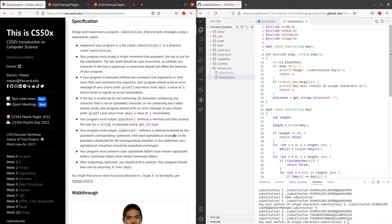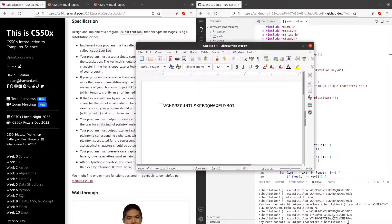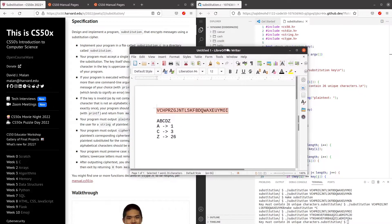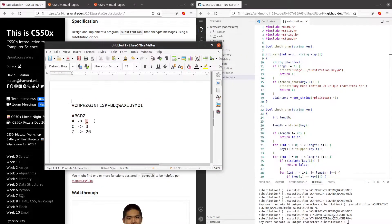Our program must output a ciphertext followed by the plain text's corresponding ciphertext. So now we want to convert the plain text to a ciphertext with accordance to the key the user has entered. Let's say the user entered 'abcd' as plain text — 'a' converts to 'v', 'b' to 'c', 'c' to 'h', 'd' to 'p', and 'z' to 'i'. The relationship between the plain text and the key is based on the position of the letter in the alphabet — 'a' is first, 'c' is third, 'z' is 26th — corresponding to positions in the key.